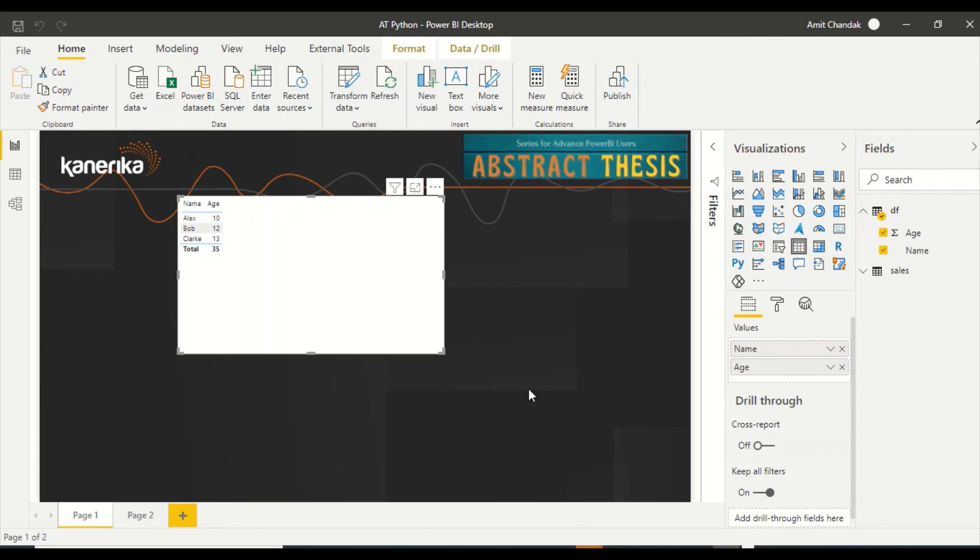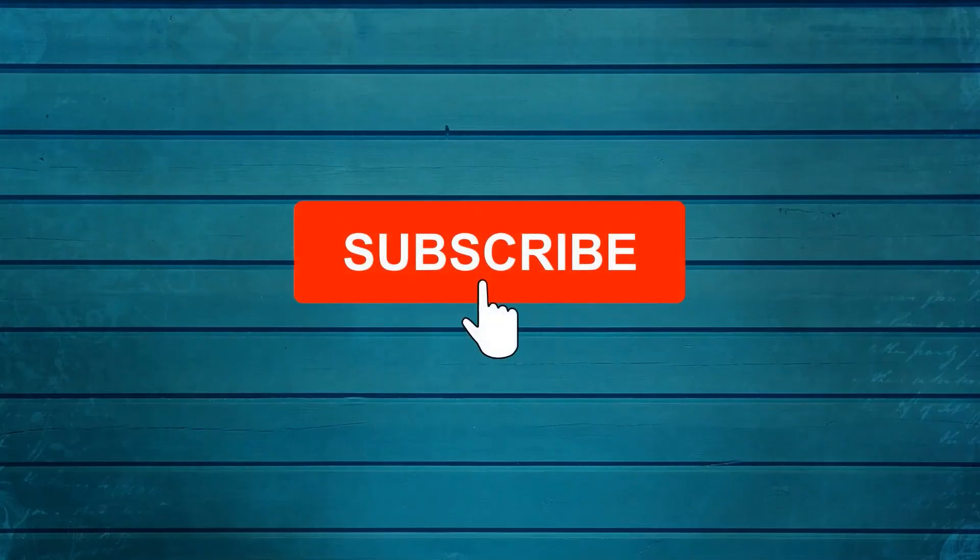That is the topic for the next video. So keep watching, keep asking questions in comments, subscribe to my channel, and press the bell icon so that you can get notification for new videos. Thank you.